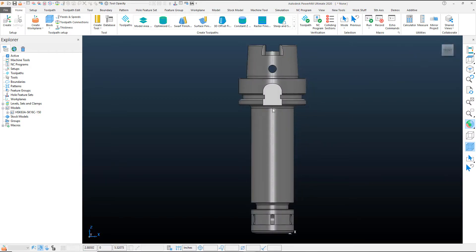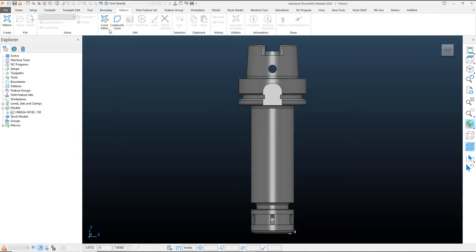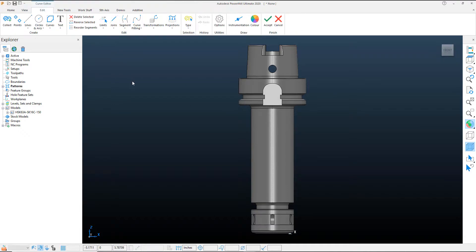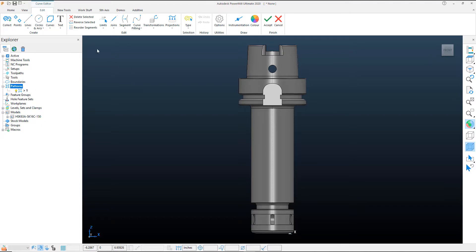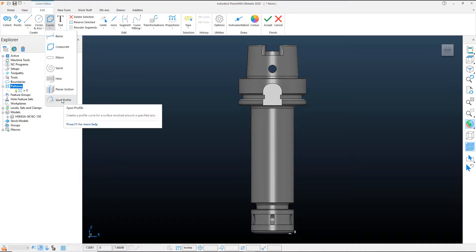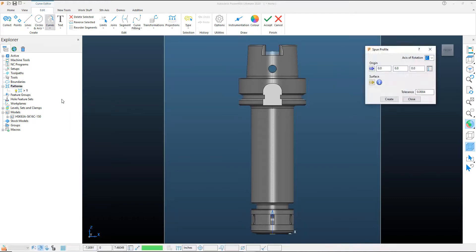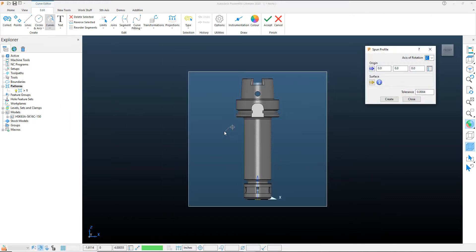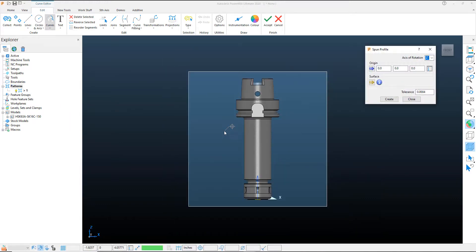Now that the solid is in the correct position, let's go ahead and create a pattern. We're just going to go into the curve editor and that will create our pattern automatically for us. And what we want to look for is underneath our curve options, we actually see the option for spun profile and activate that spun profile.